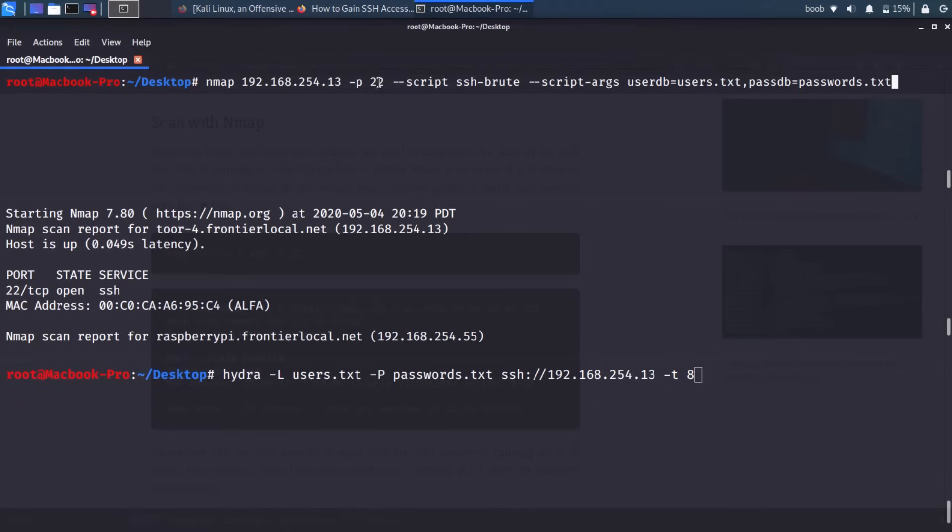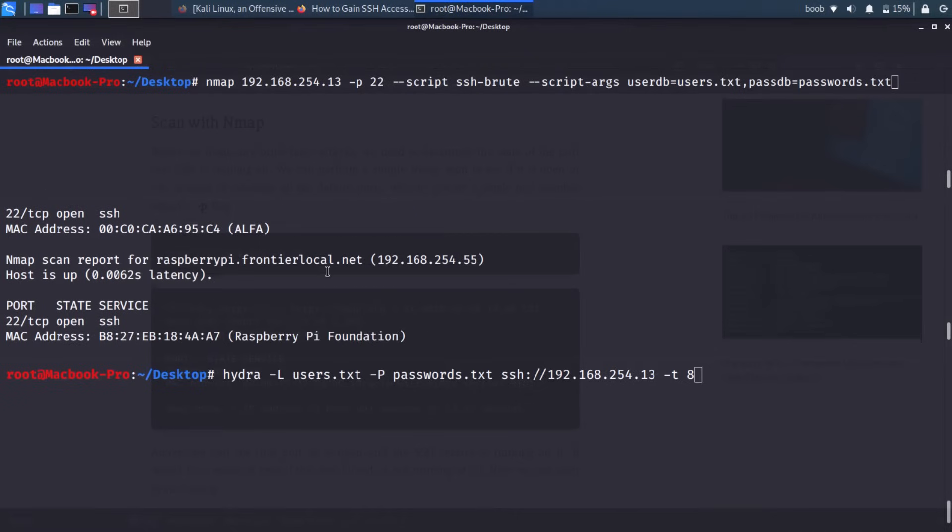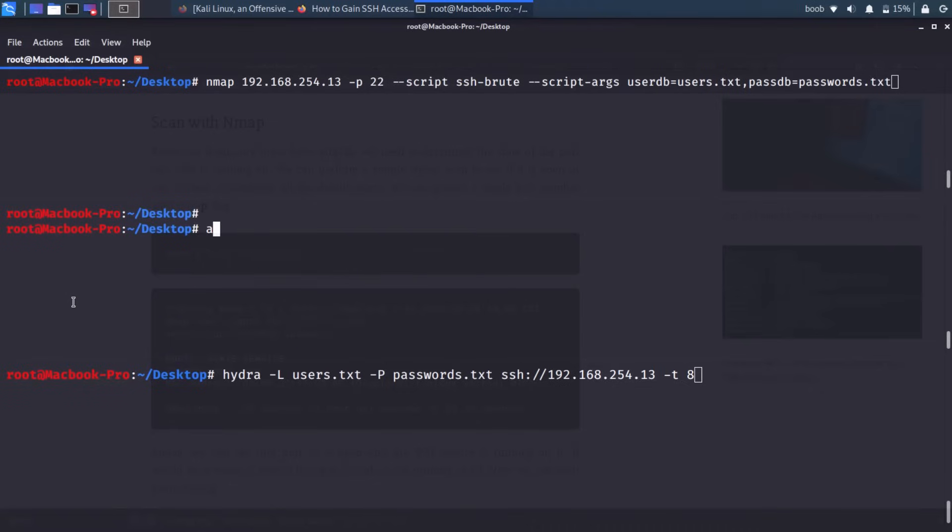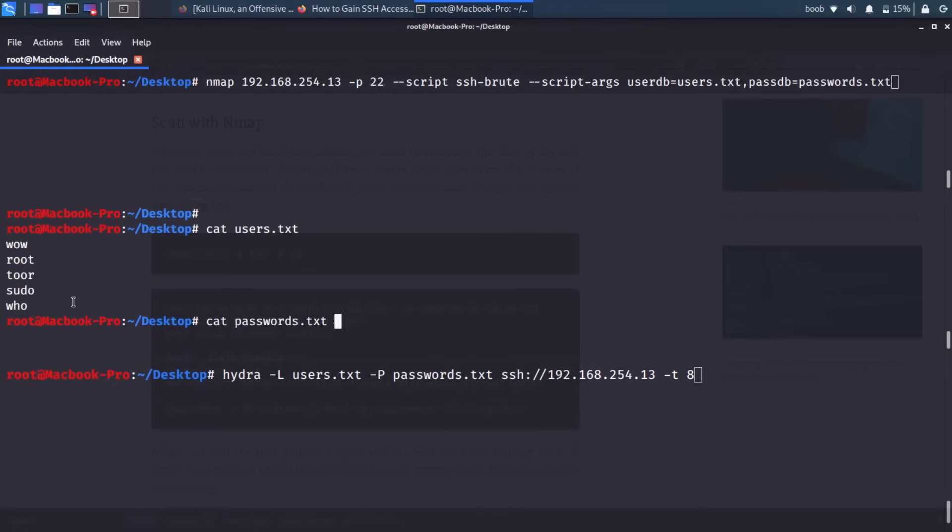Now, there are two elements here we need to add aside from identifying our target. So we see the Nmap and then the network address IP address for our target, which is 192.168.254.13. We see we're targeting port 22. And then we invoke a script and we're going to run a script and it's the SSH brute forcing one. The arguments that we're passing are that the user database—so the list of usernames is users.txt and the list of passwords we're using is passwords.txt. And let me show you what those are just so you know. All right, so I'm going to cat users.txt. And you can see we only have five different usernames in there. And if I were to cat passwords.txt, you can see I only have five.